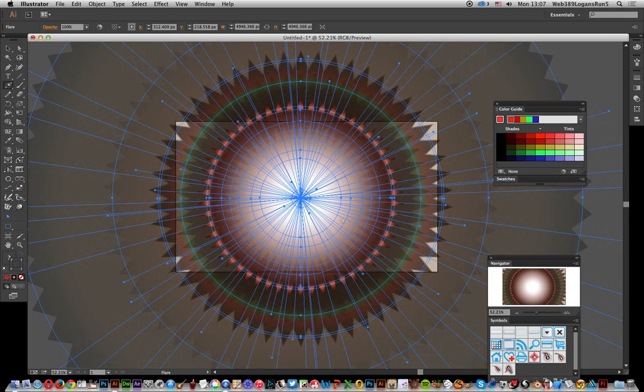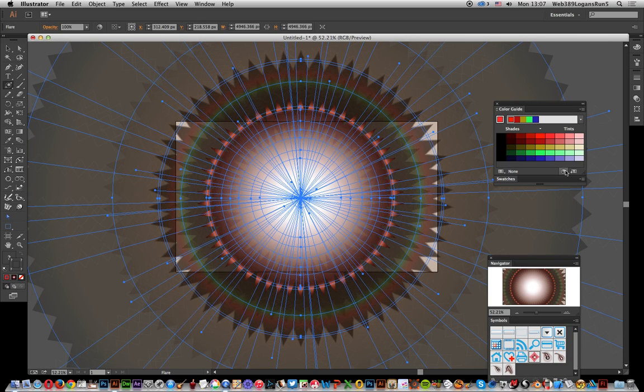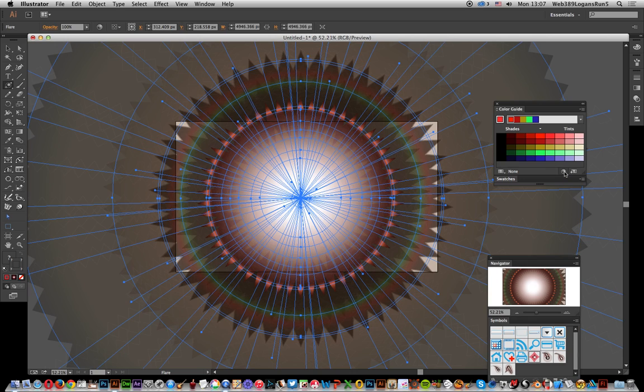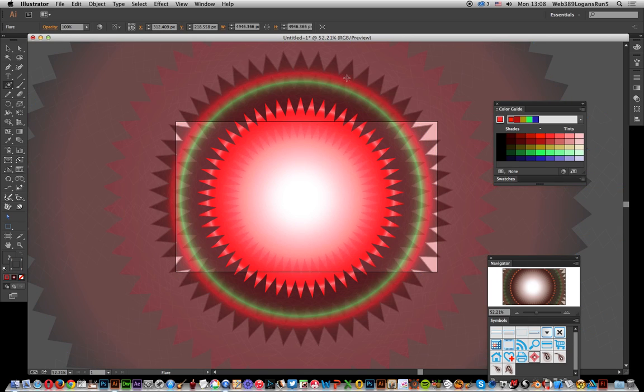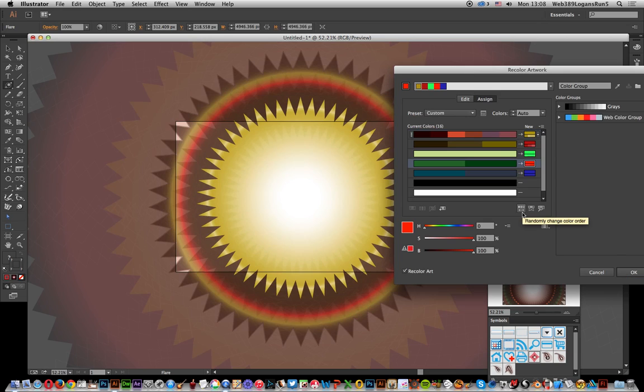You'll see all these lovely zigzags with gradients bursting outwards. Now you can recolor it quickly using the color guide tool. Come over there and click on the edit option, and there you've got a beautiful, super colorful zigzag design.